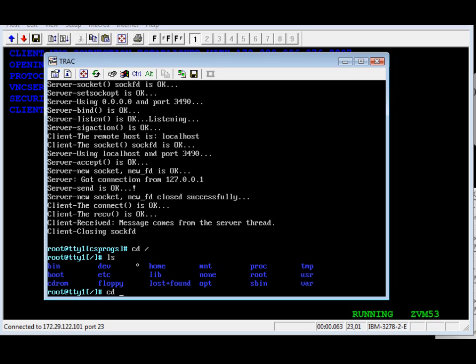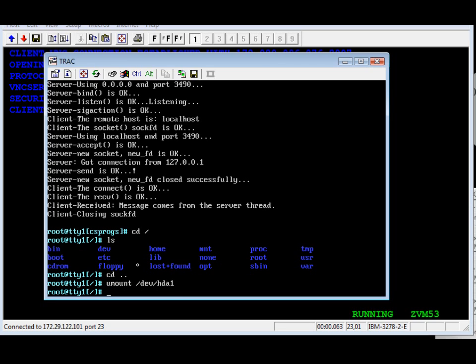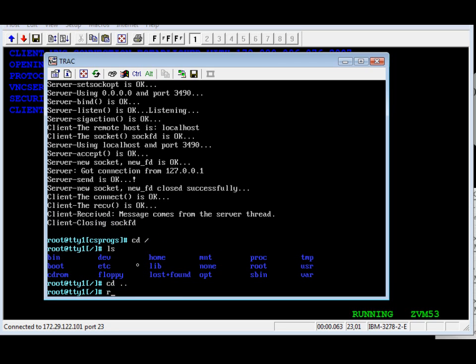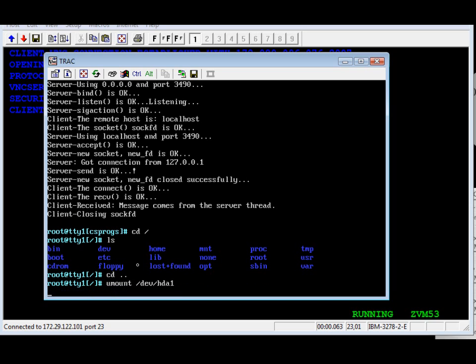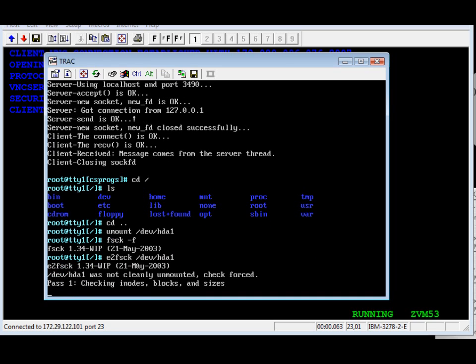Now we're going to go on to the third and final part of this demo, which is the disk utility. We're going to run the disk utility on the main hard drive. First we need to unmount, obviously. Now we're going to run the disk utility.